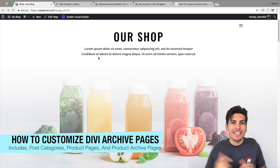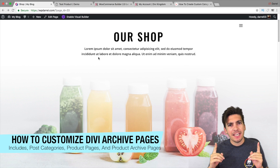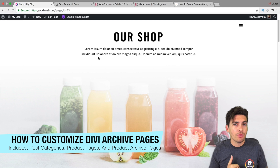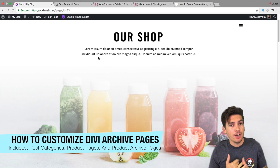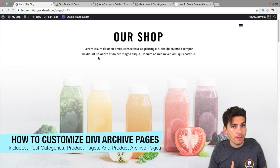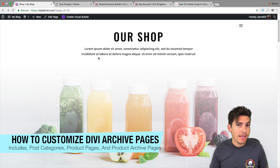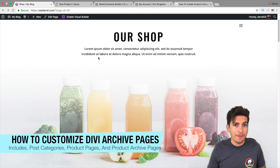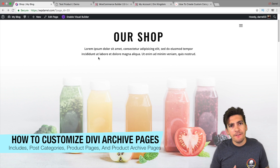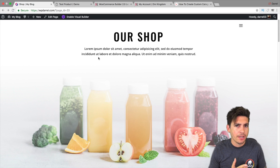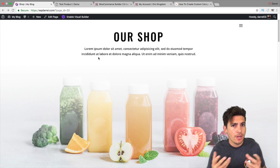What's up everyone? My name is Daryl and today is a special day. I'm going to show you how you can decorate or customize your WooCommerce category pages, your WooCommerce product pages, along with your post category pages as well with the Divi theme. By default, Divi cannot edit those pages, so I'm going to introduce you to a plugin and show you how this works.